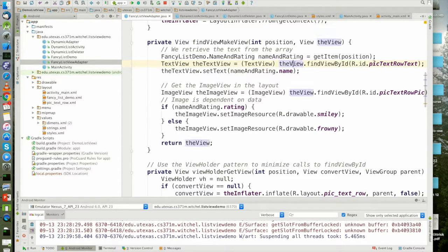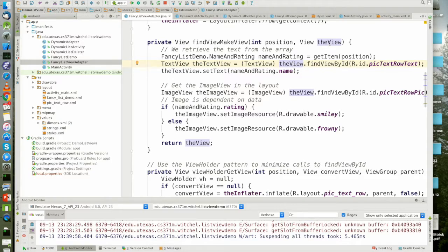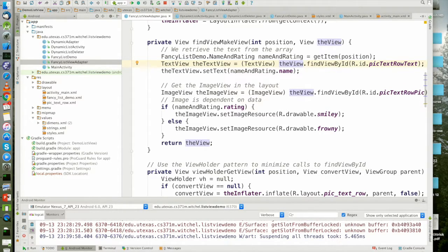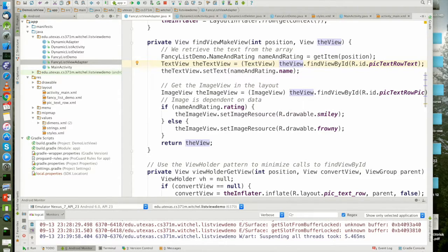We're finding the text view in the view that was passed in. We're finding the image view in the view that was passed in. And then we're returning a reference to the view that was passed in.